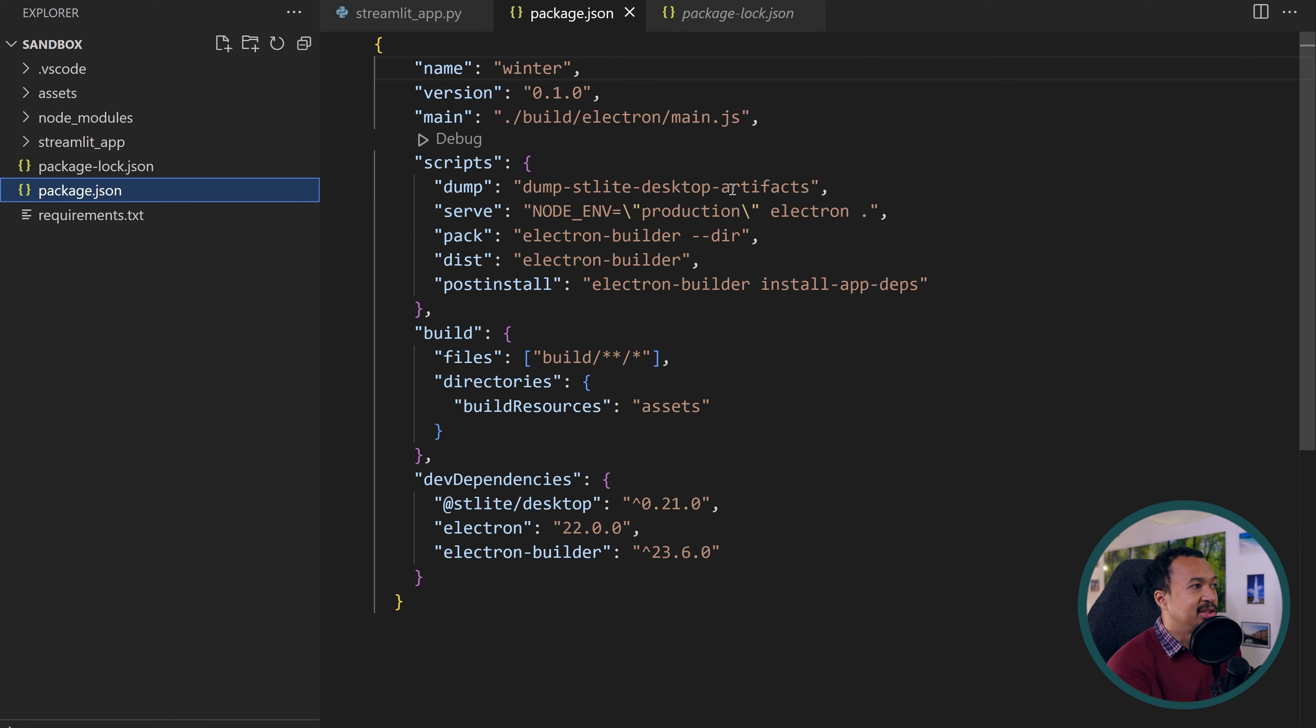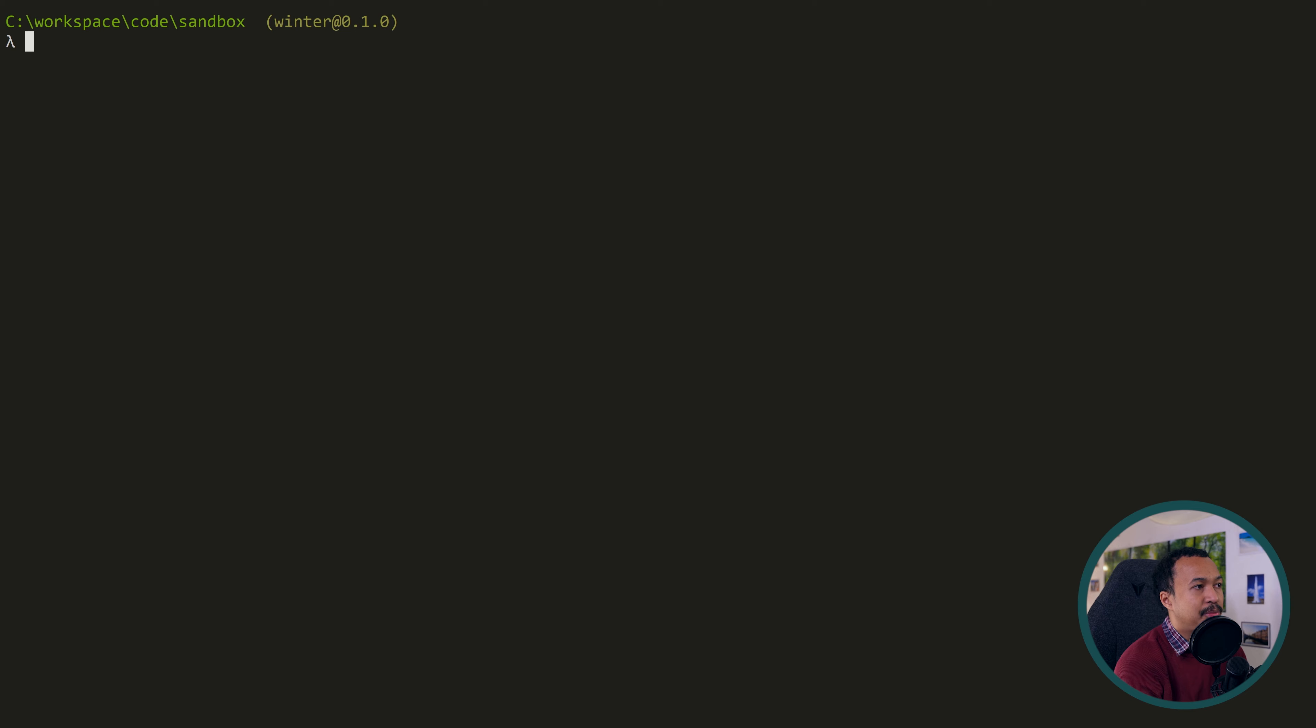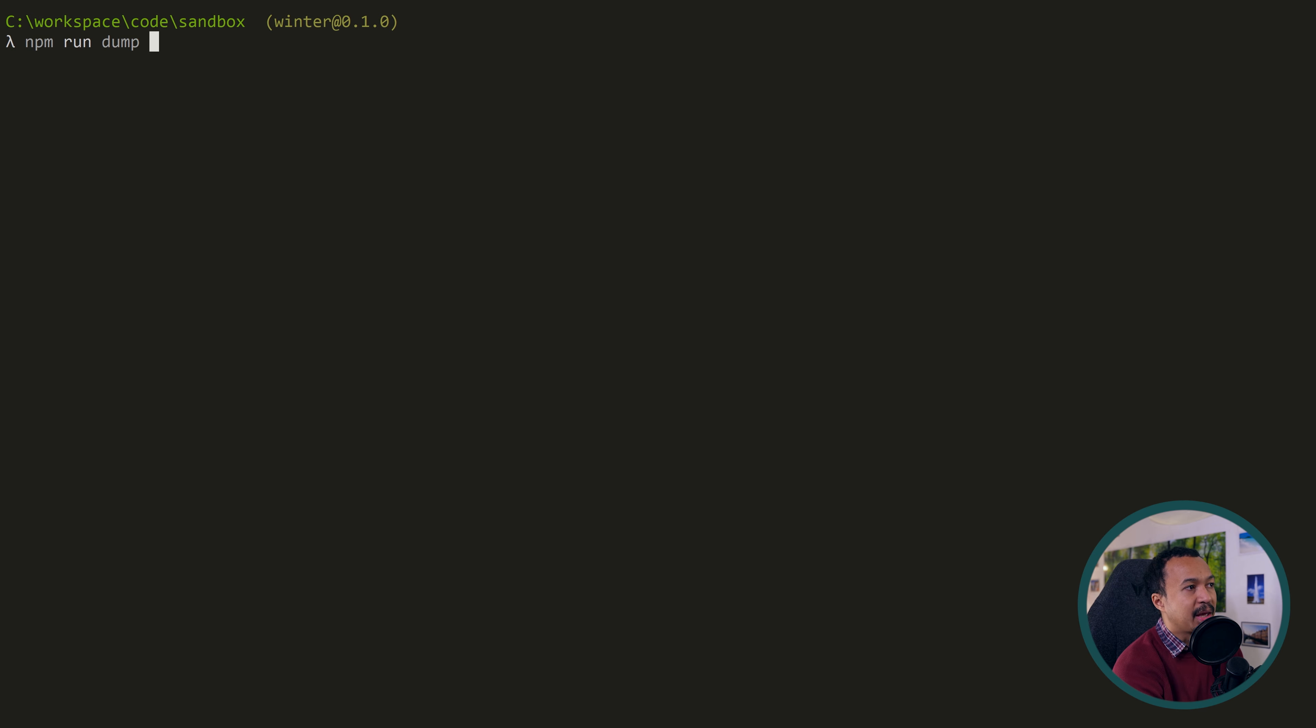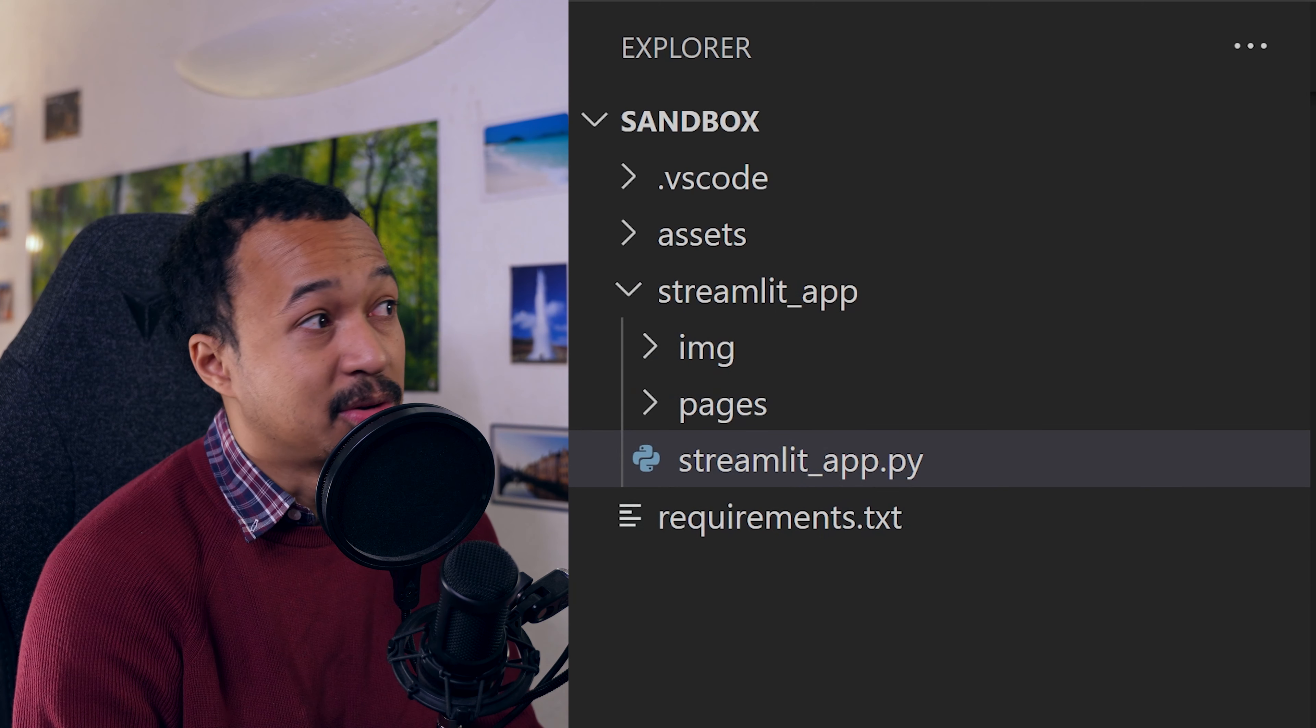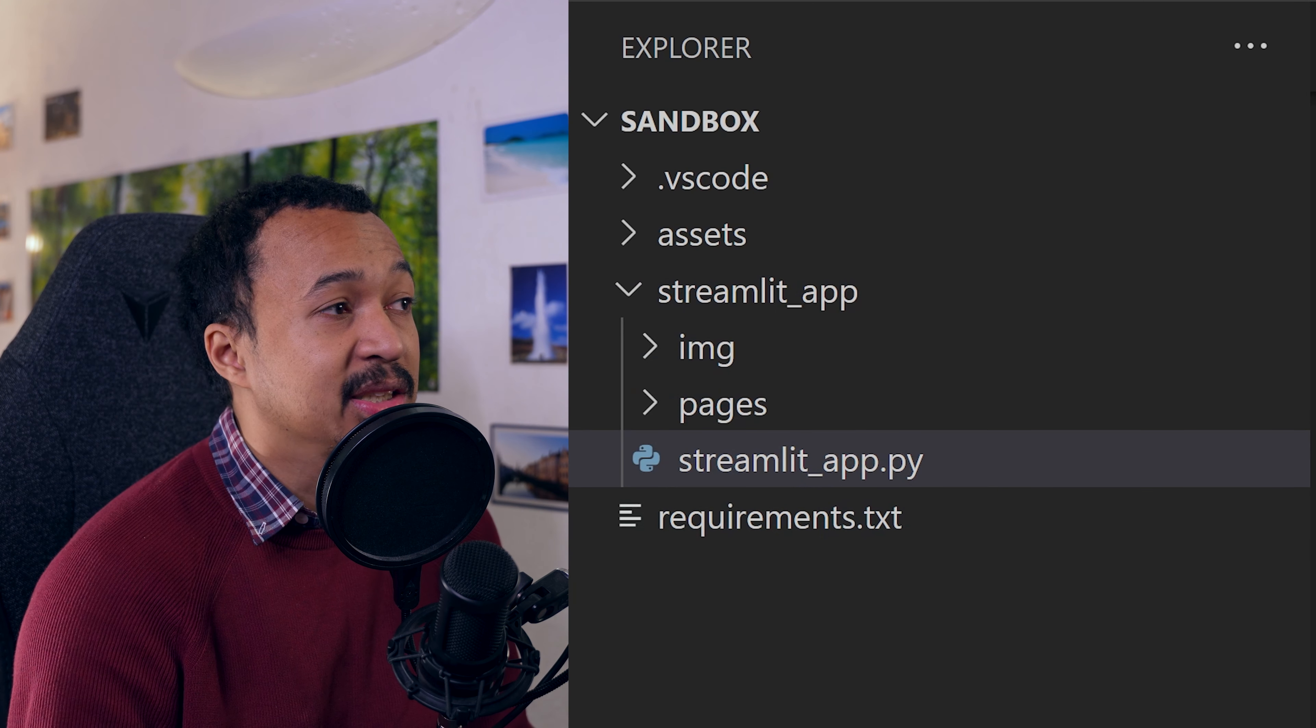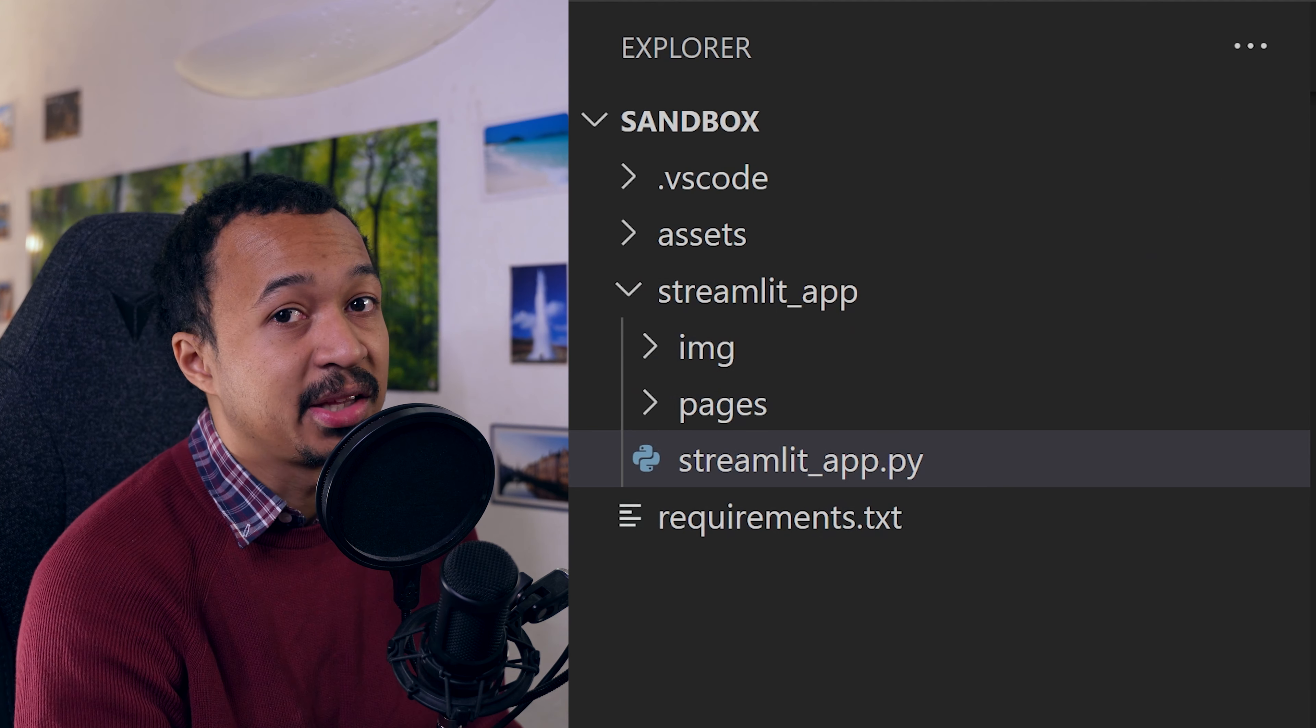When the install is done, all script commands from the package.json file will be available through the npm run command. The first step is to dump our Streamlit app folder into a Pyodide project. Start typing the npm run dump command followed by the folder you want to dump. This folder must contain a streamlit_app.py file. This for now is a hard coded requirement for STLite.